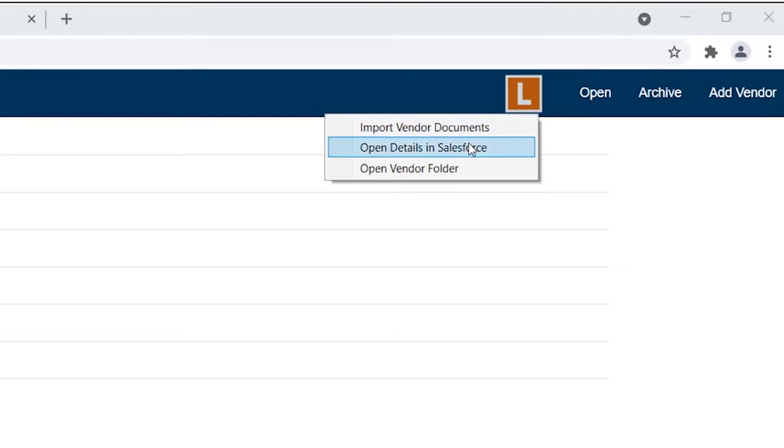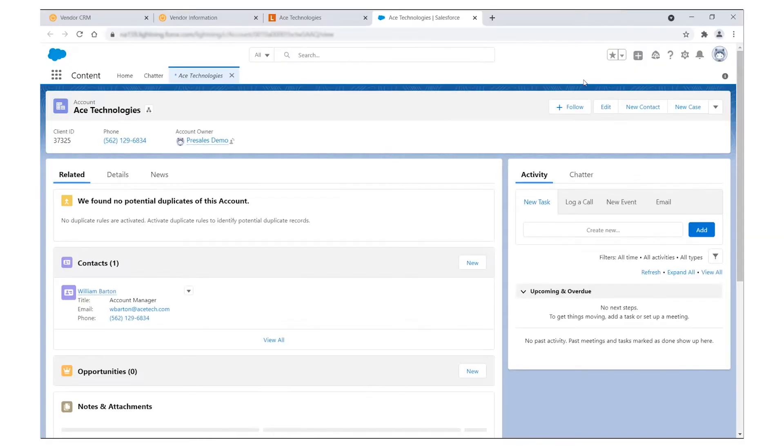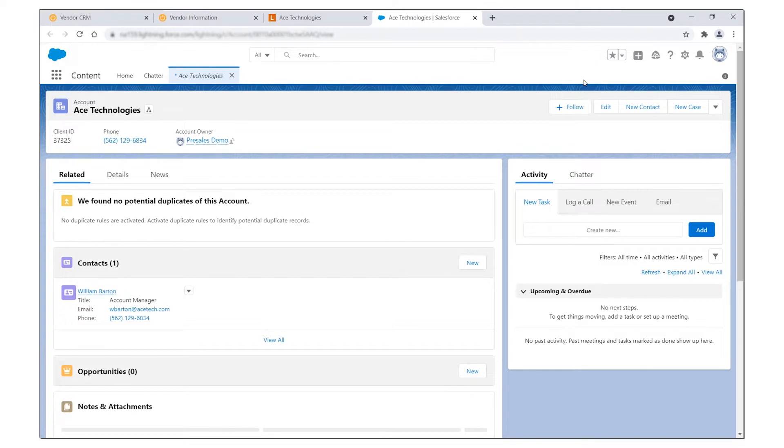In addition, you can launch actions or open pages in other third-party systems, letting Laserfiche act as a central hub for multiple line-of-business applications.